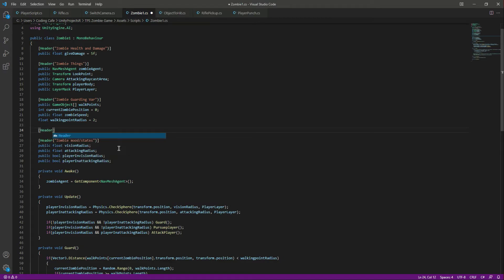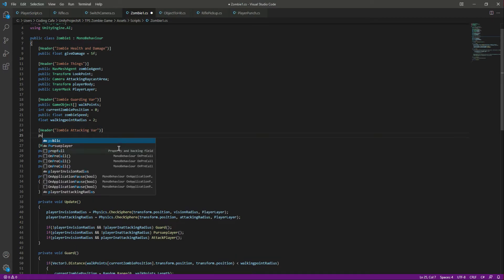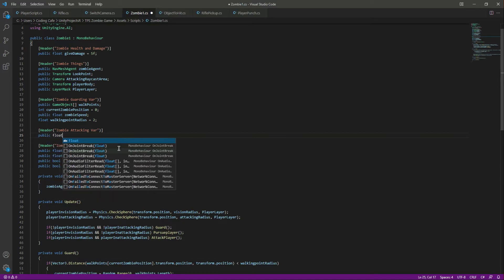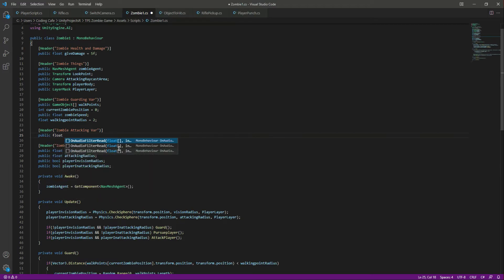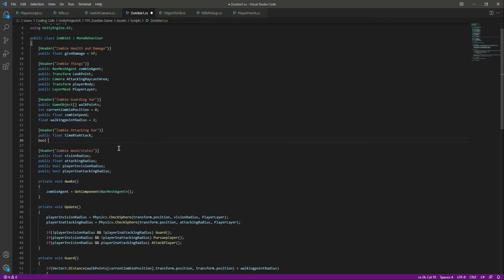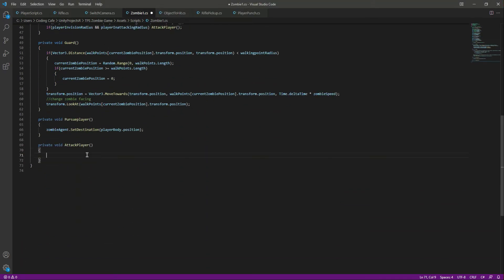Let's create another header by the name of zombie attacking variables. In here we will have two variables: the first one will be a public float by the name of timeBetweenAttack, and then we will have a bool which will be previouslyAttacked. Now let's get down to the attack function.